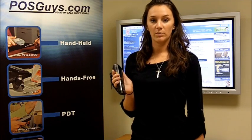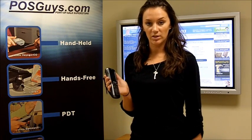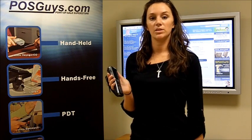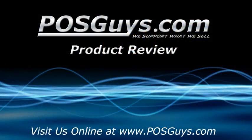So if you would like more information on this product, you can visit our website at www.posguys.com.